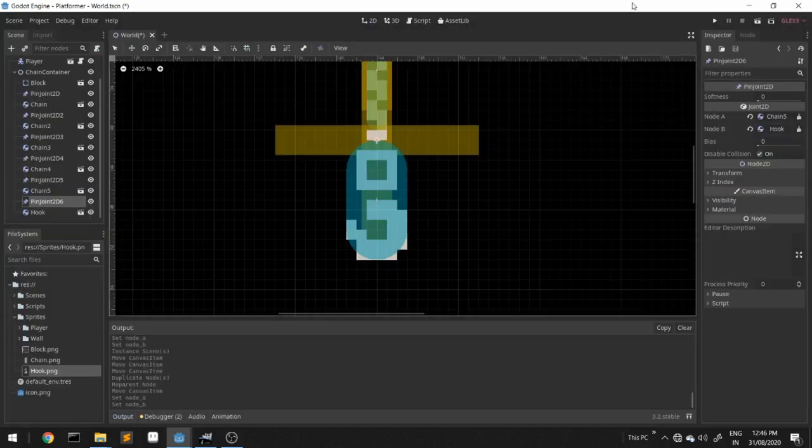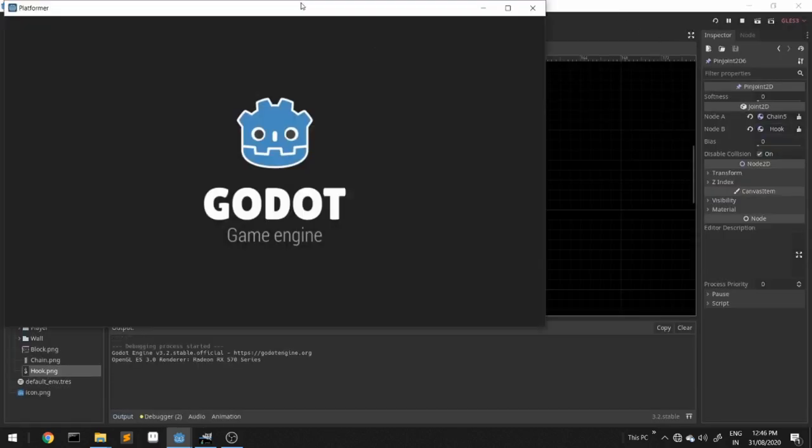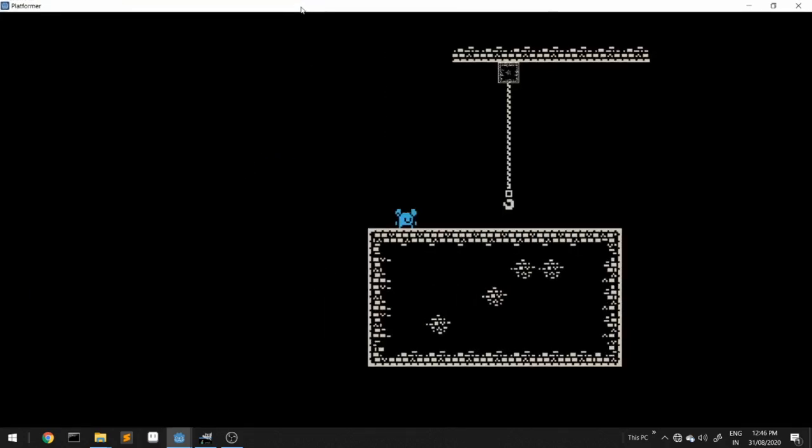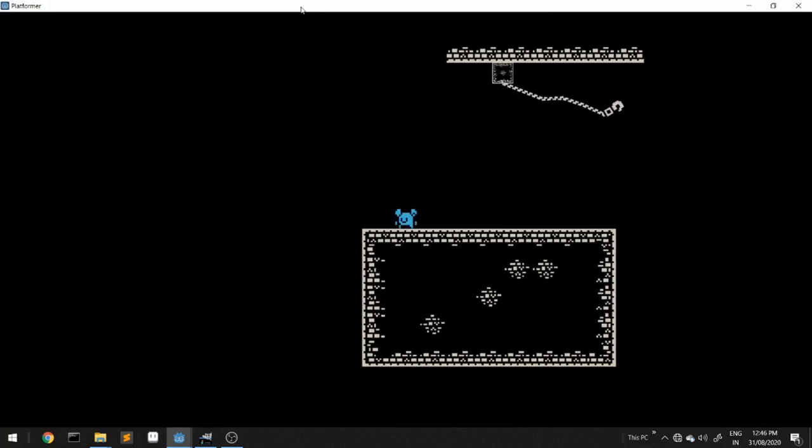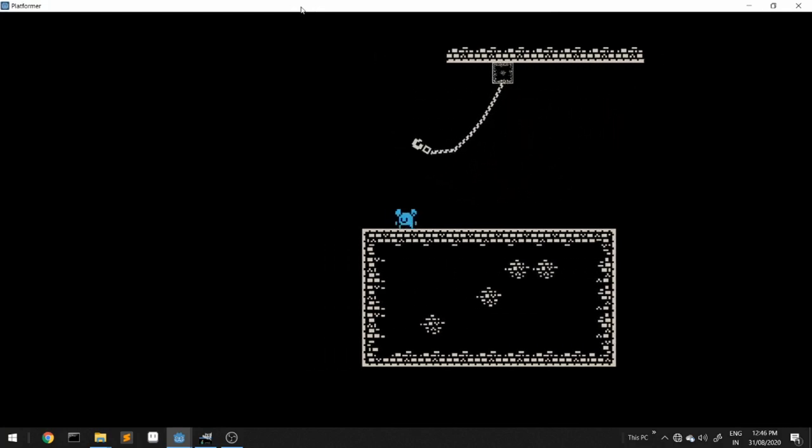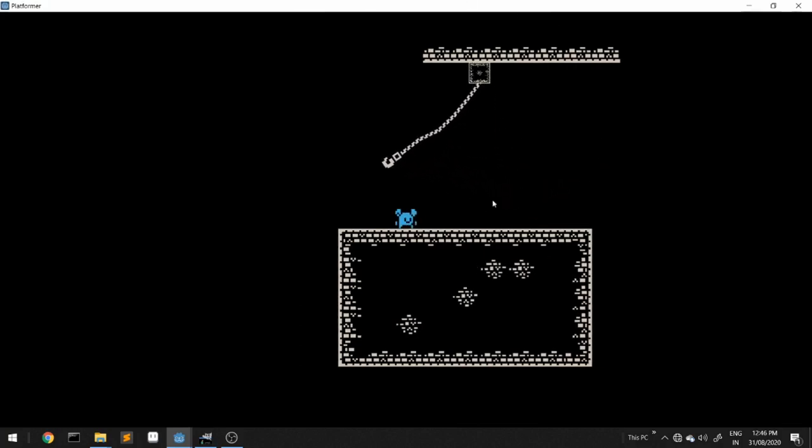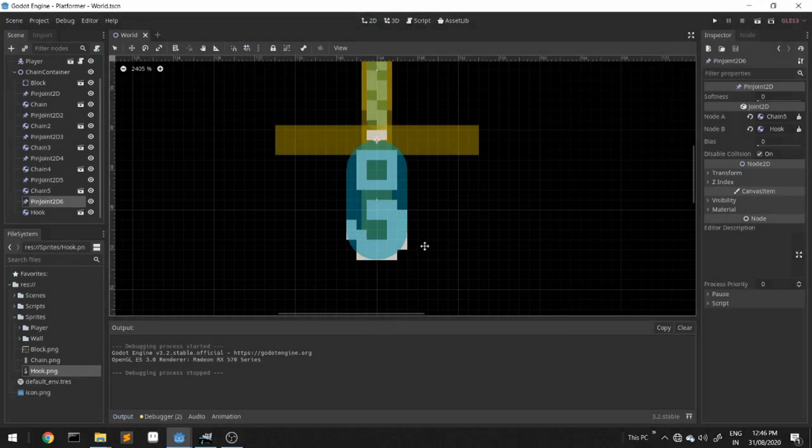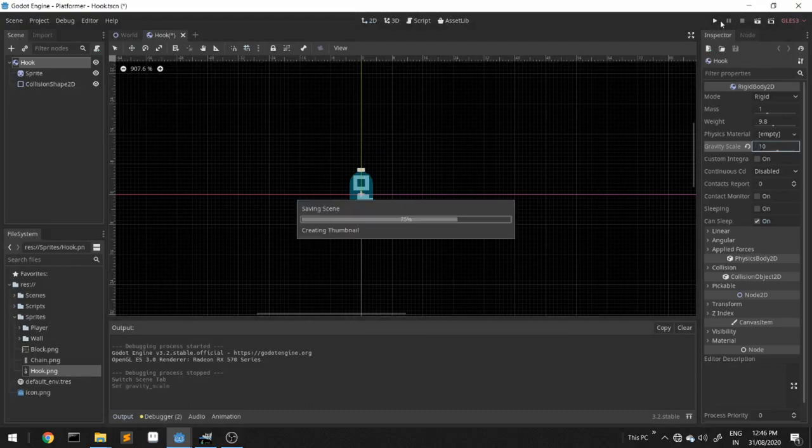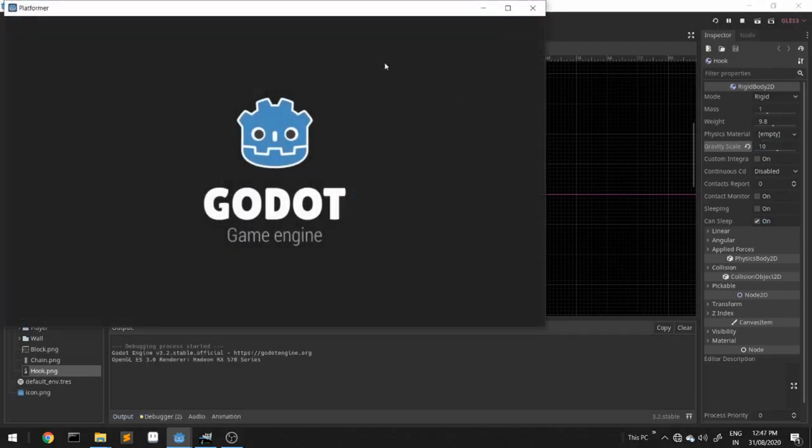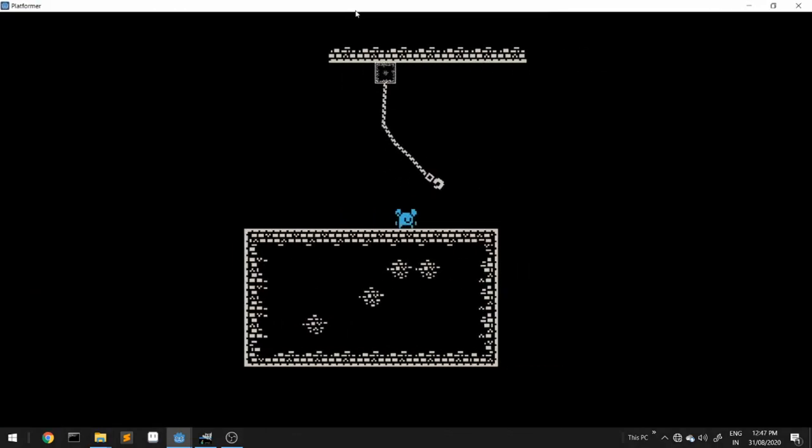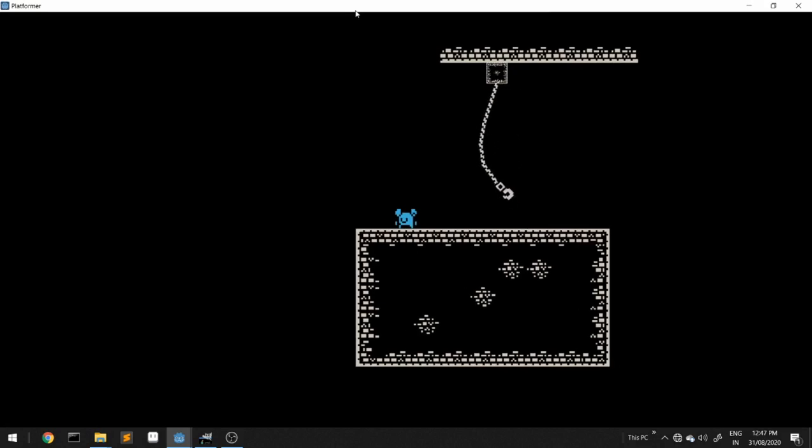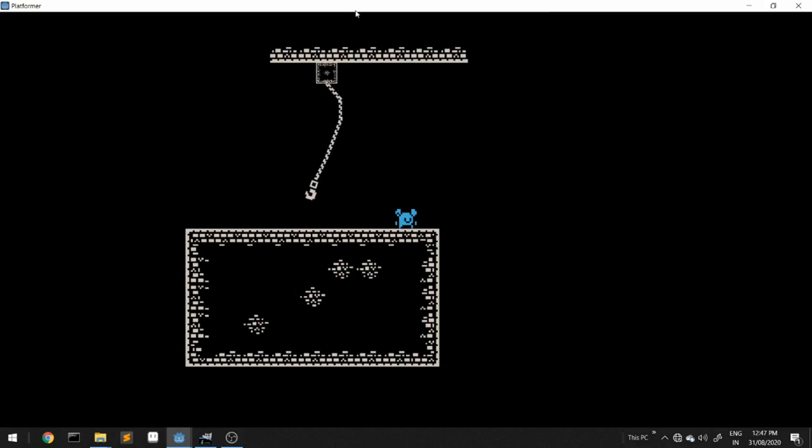See, it's very nice. You can increase the gravity scale on the hook to prevent it from moving that much. So if you liked the video, like it and subscribe for more Godot tutorials.